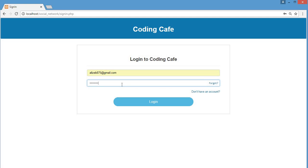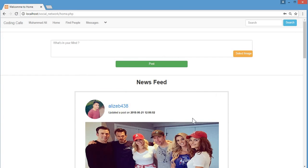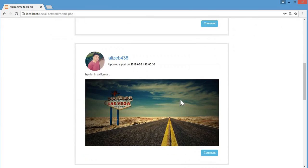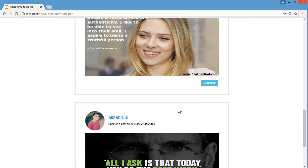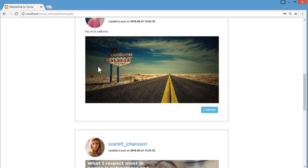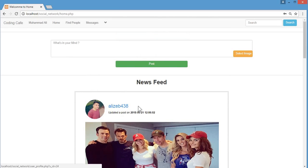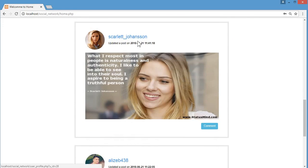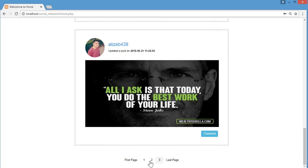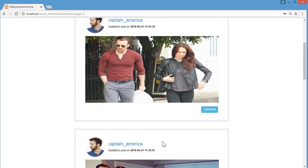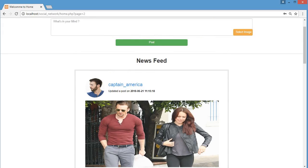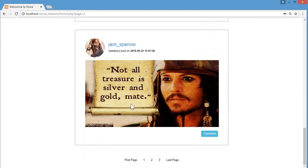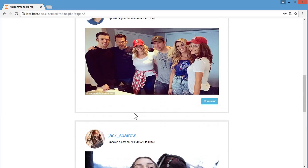I'll click on login and here we are on the home page, which is the news feed. On the news feed I can see all the posts from the people I am following. This is my account — Muhammad Ali — and the other posts are from people I follow. There is also pagination; clicking the second page shows more posts from followed users.